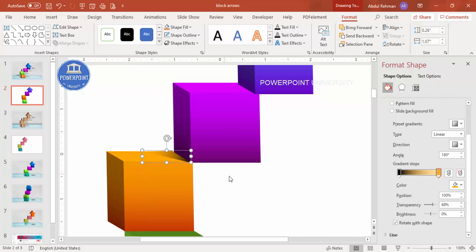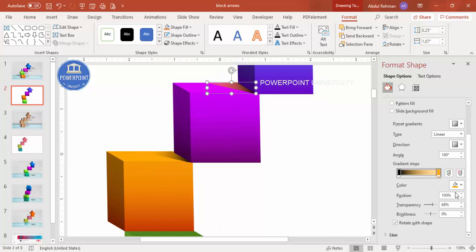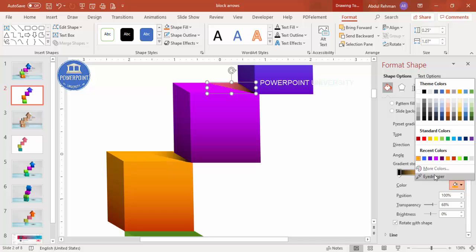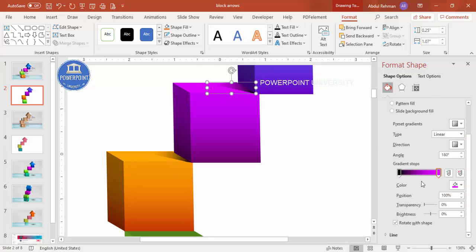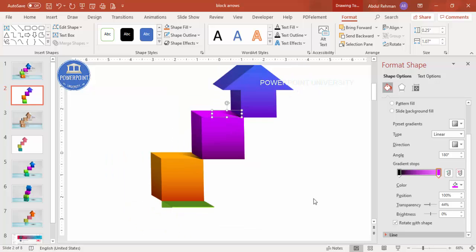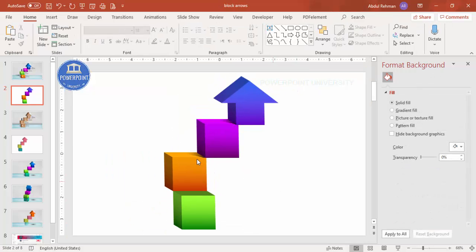Press Ctrl+D to copy the shadow shape to the top. This time use a different color combination and increase the transparency. This is how the shadow effect looks.